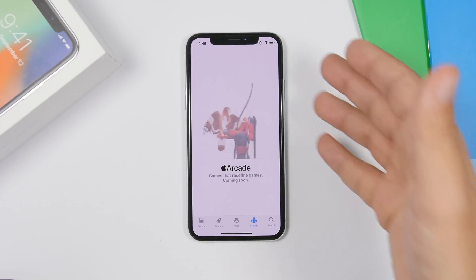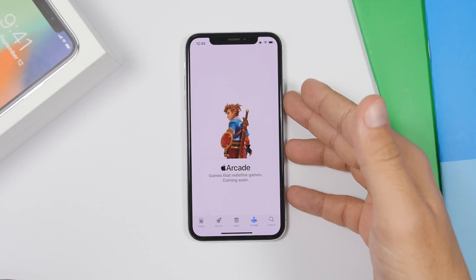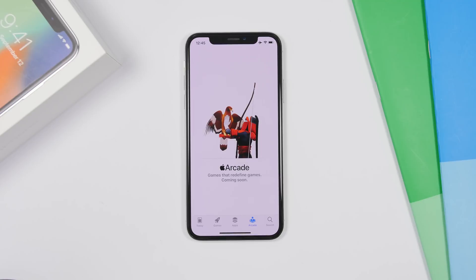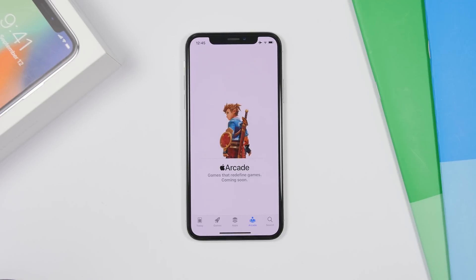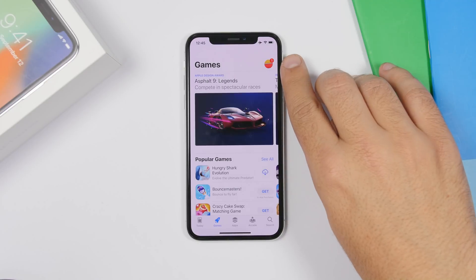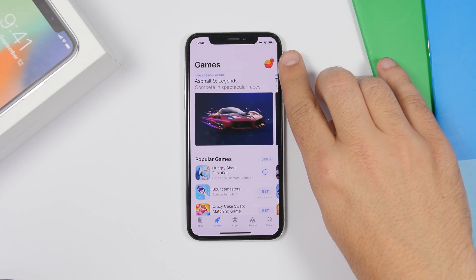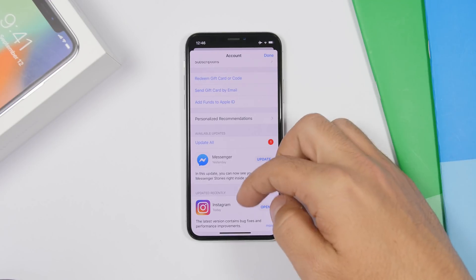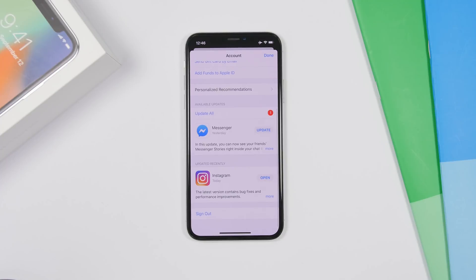In the App Store on iOS 13, the Updates button is missing. There's now an Arcade section instead. The updates section has been moved — to find your updates, go to your profile icon. You'll see the badge if you have an update. Tap your profile and you'll find all the apps that need updating. So updating apps requires going to the App Store, tapping your profile, and finding your apps from there.